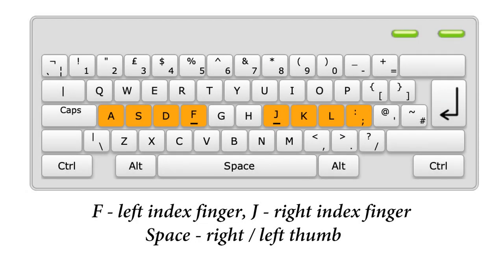Exercise number 25 is complete. This brings us one step closer to conquering the keyboard. At this stage, you don't need to try to type quickly. It is important to remember the location of the keys. See you in the next video.